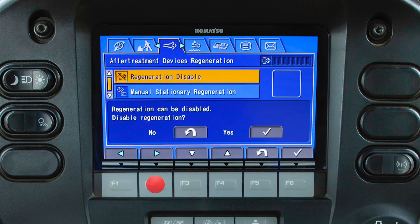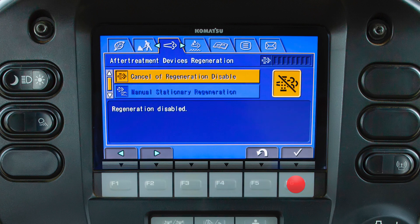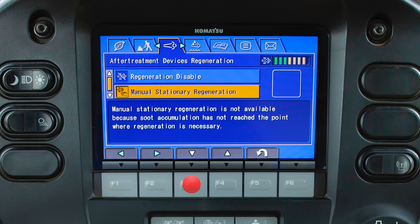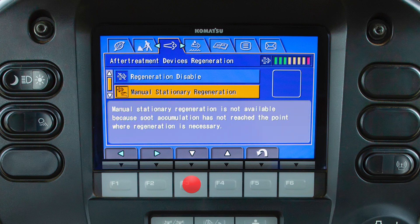The after treatment devices regeneration tab allows the operator to control functions of the Komatsu diesel particulate filter, or KDPF, regeneration process. This tab allows the operator to disable the regeneration process or initiate a manual stationary regeneration. Soot level can also be monitored from the screen. If the operator ignores a request for regeneration, the soot levels will rise and eventually cause machine performance to be limited. The instructions box will display steps for the operator to follow to initiate a regeneration.